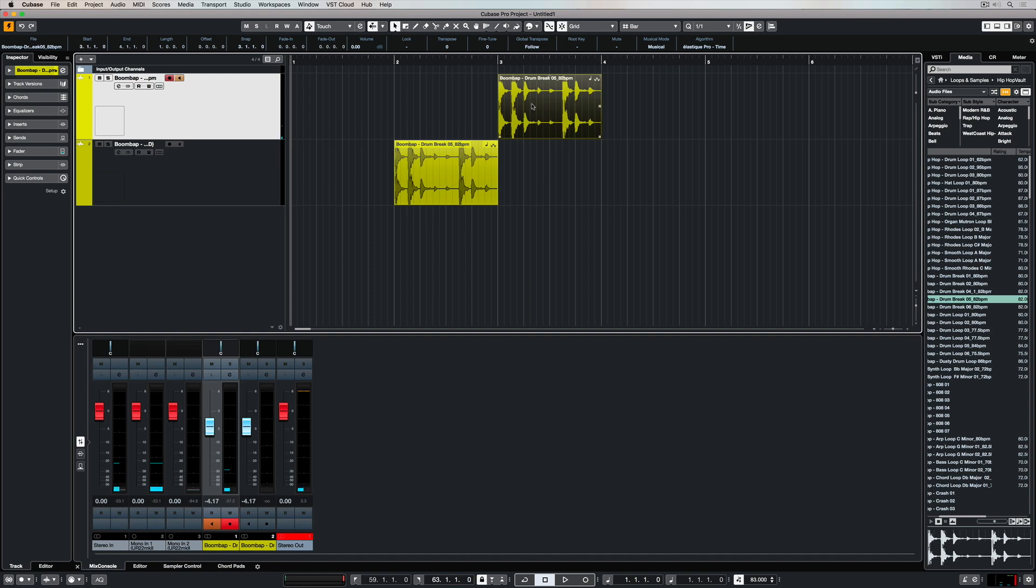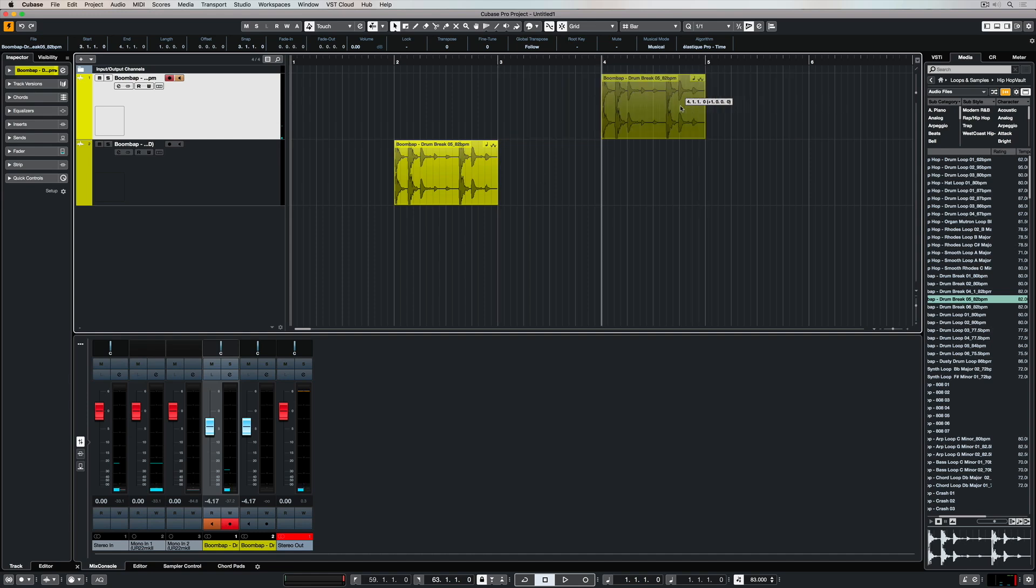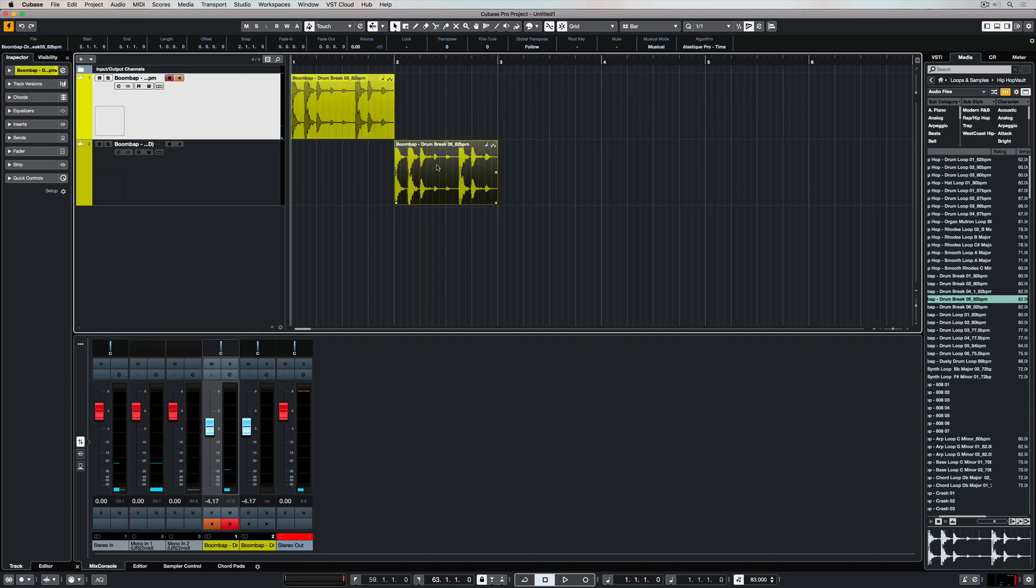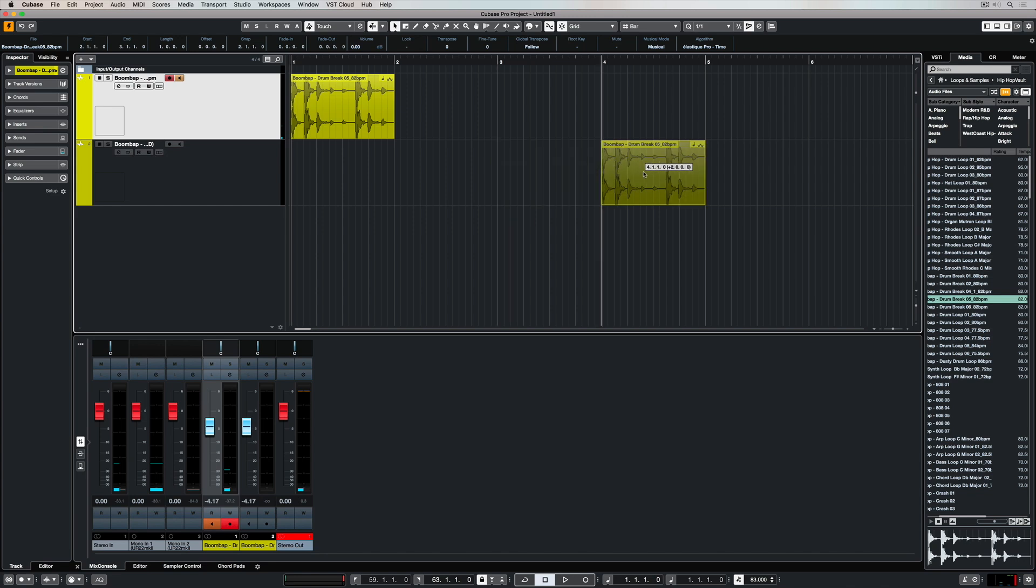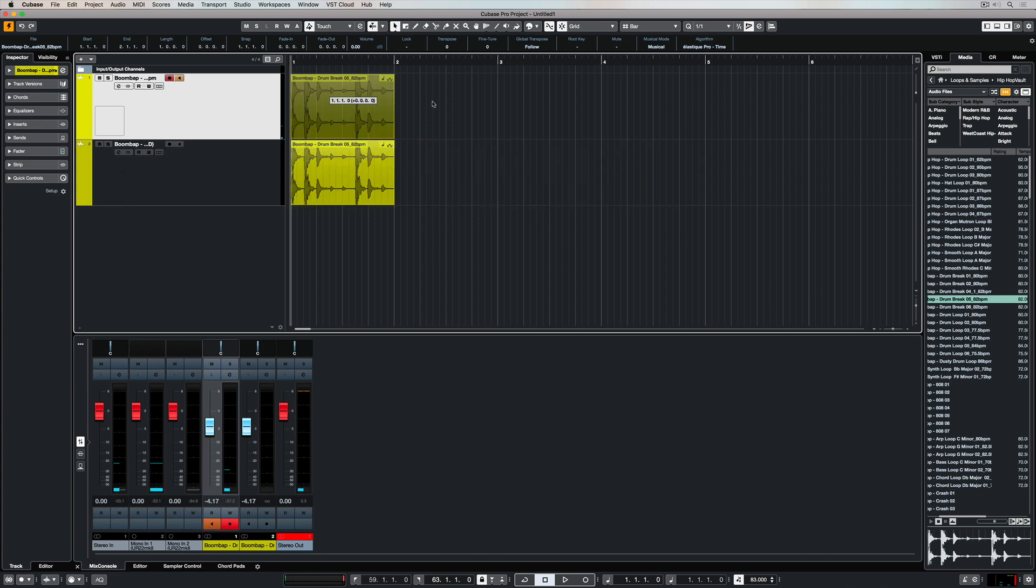Hi there, in this video we're going to take a look at the grid settings and how utilizing different grid settings can make your life much easier when it comes to editing.